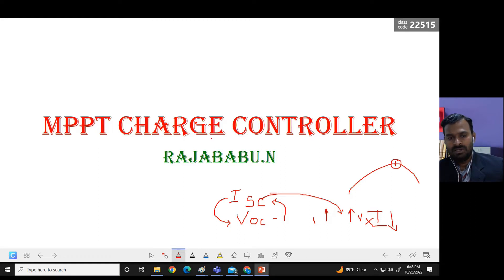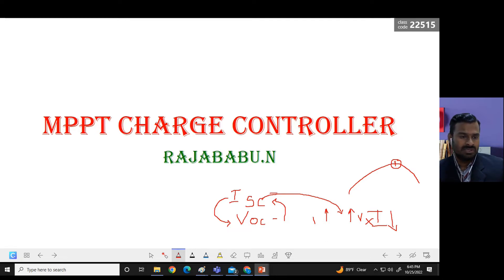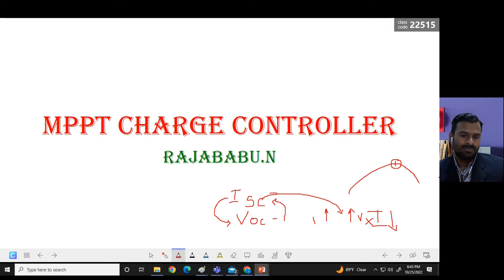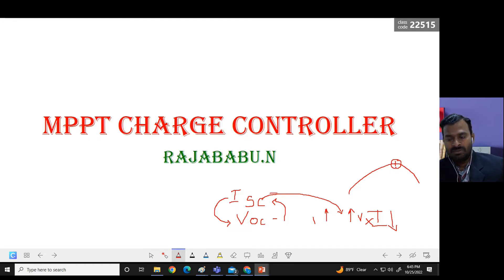We also have pulse width modulated (PWM) charge controllers, which will just control the charging process — they do not check whether you are getting maximum power or less power. The MPPT charge controller, on the other hand, finds out the maximum power for a given panel at a given ambient condition, and based on that it charges the batteries connected to it.